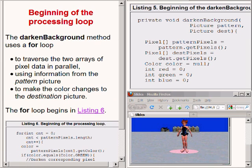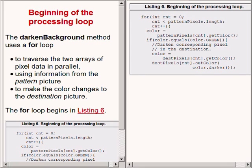After creating the two array objects containing references to pixel data, the code in the darkenBackground method declares some working variables that will be used later. The beginning of the processing loop is now showing on the right of your screen. This method uses a for loop to traverse the two arrays of pixel data in parallel, using information gleaned from the pattern picture to make the required color changes to the destination picture.